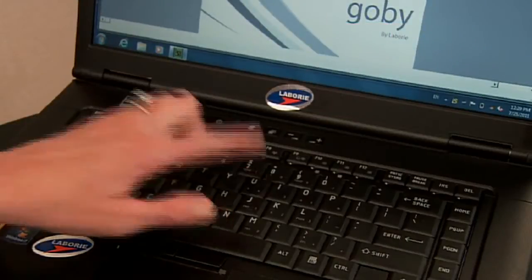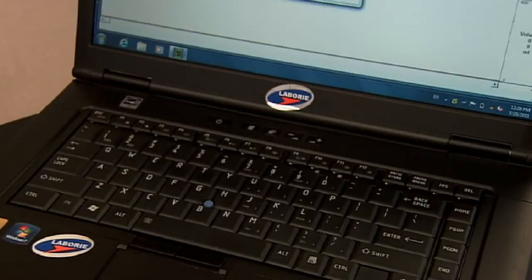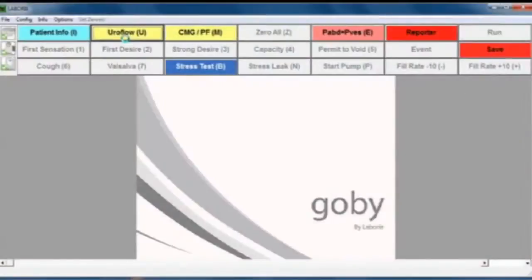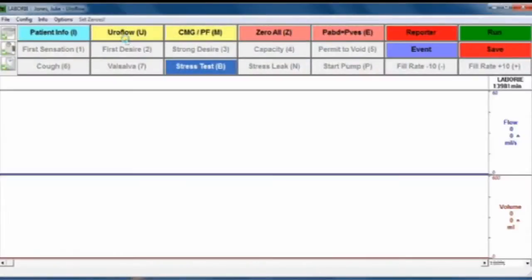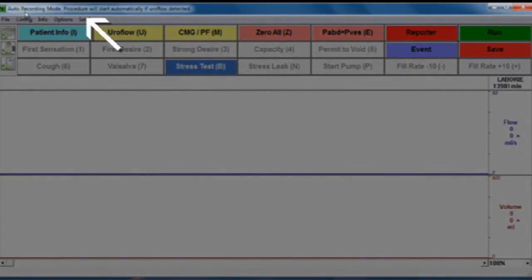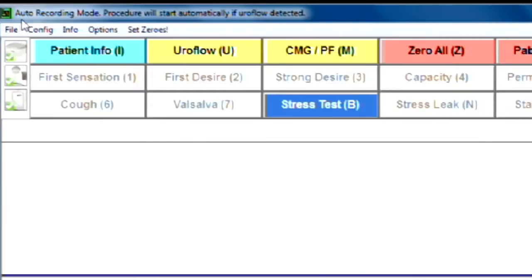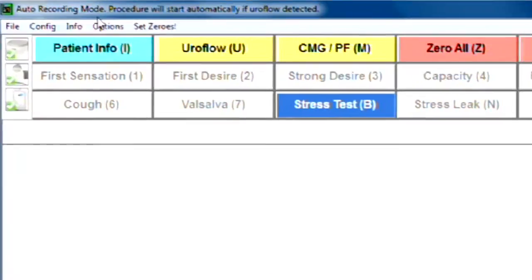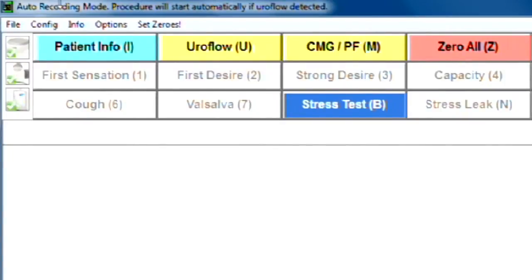You can also choose this by clicking the letter U on your keyboard. If the beaker is placed properly under the funnel, you'll see that at the top of the screen it says auto recording. The patient is then able to void at any time, and the Uroflow will be recorded from start to finish.